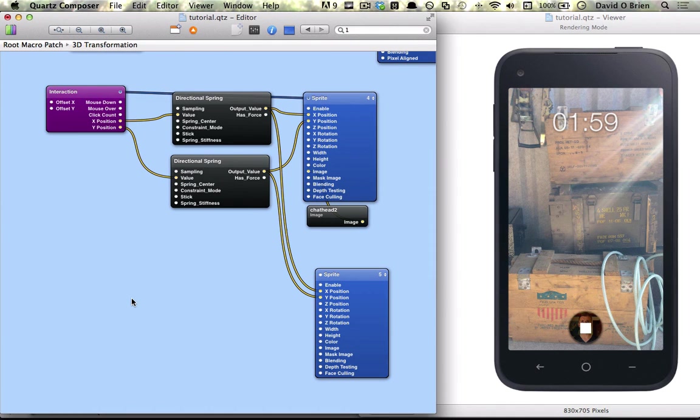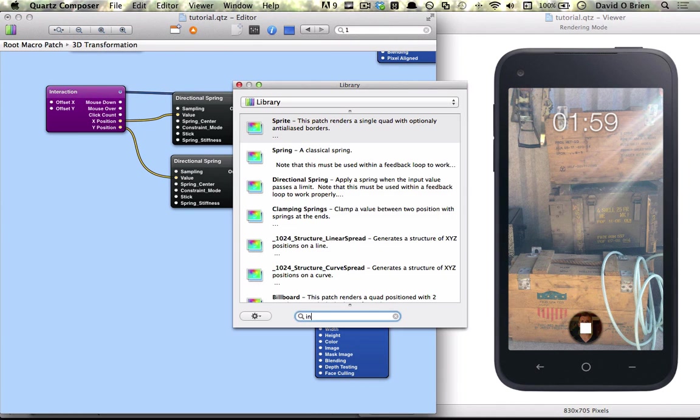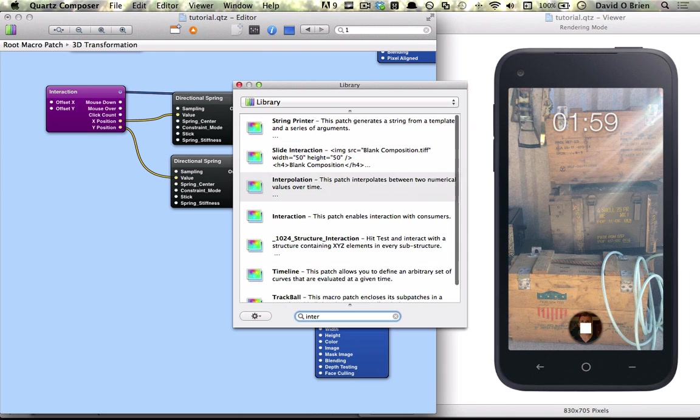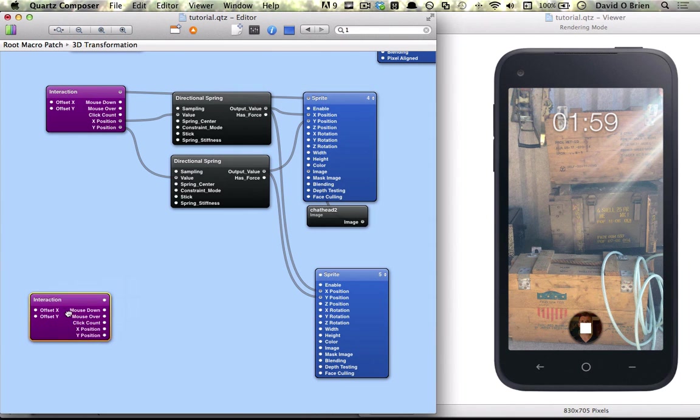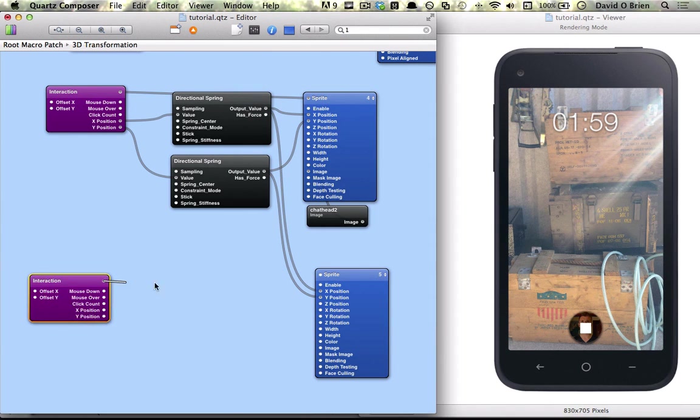We also need an interaction patch and we connect that to our tap target.